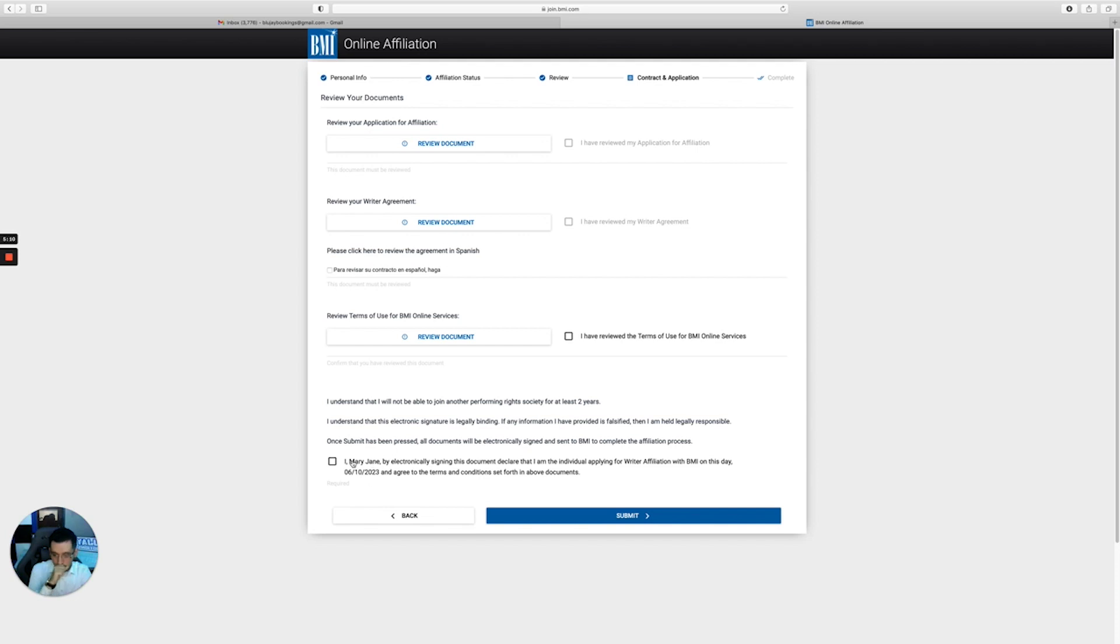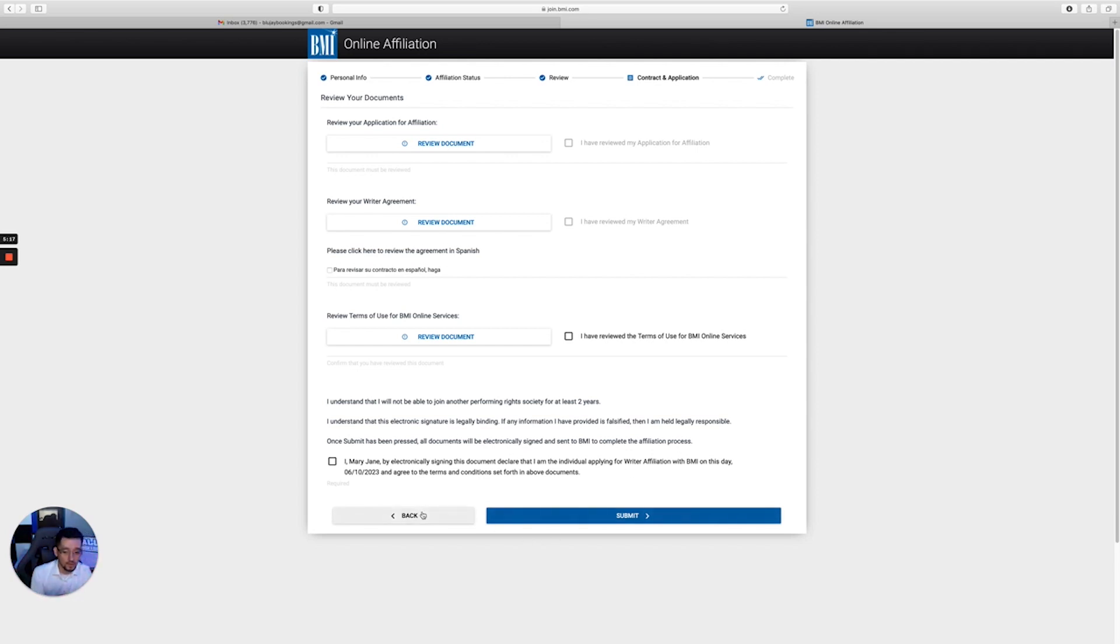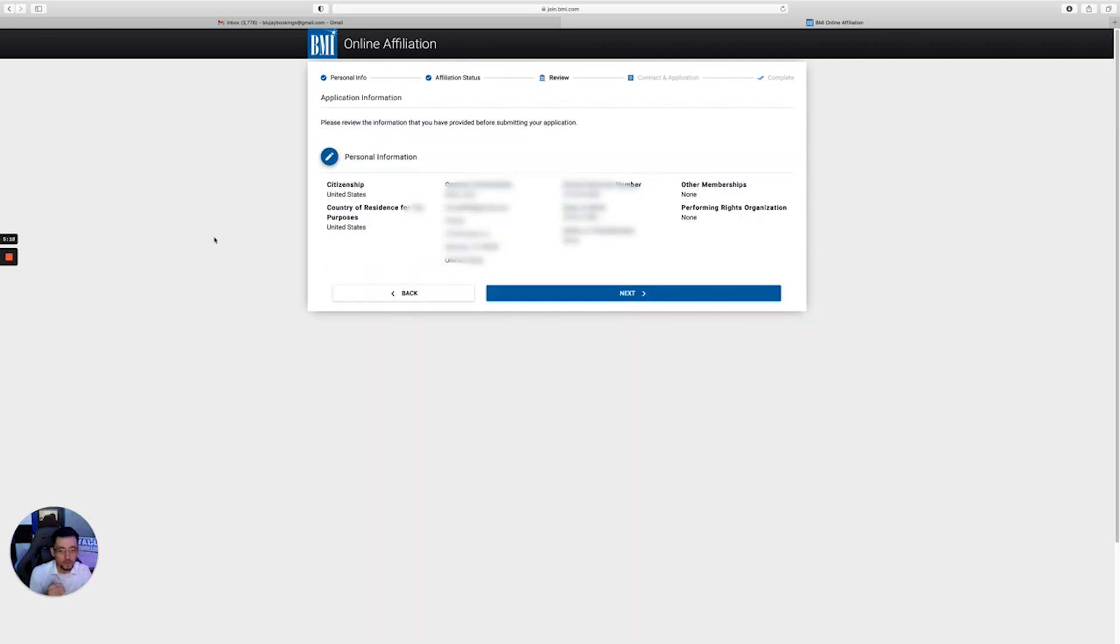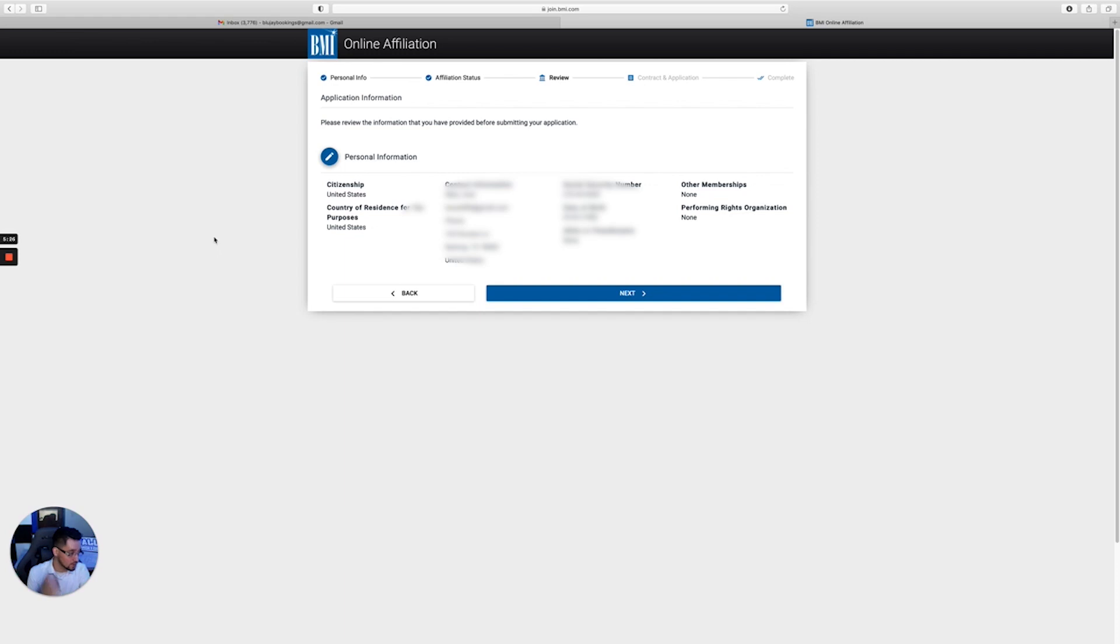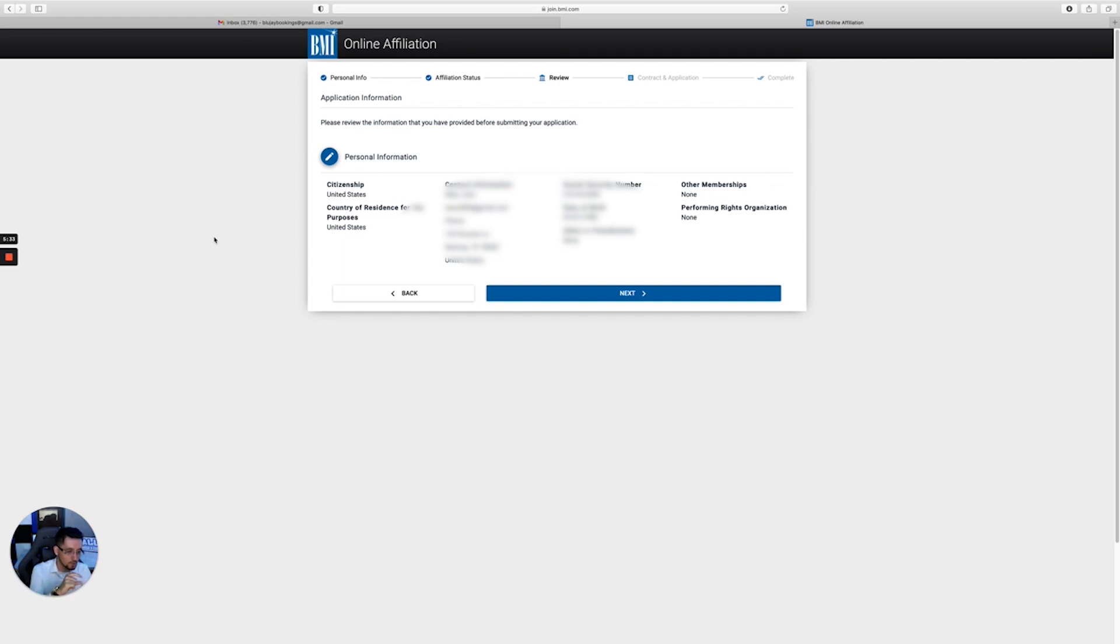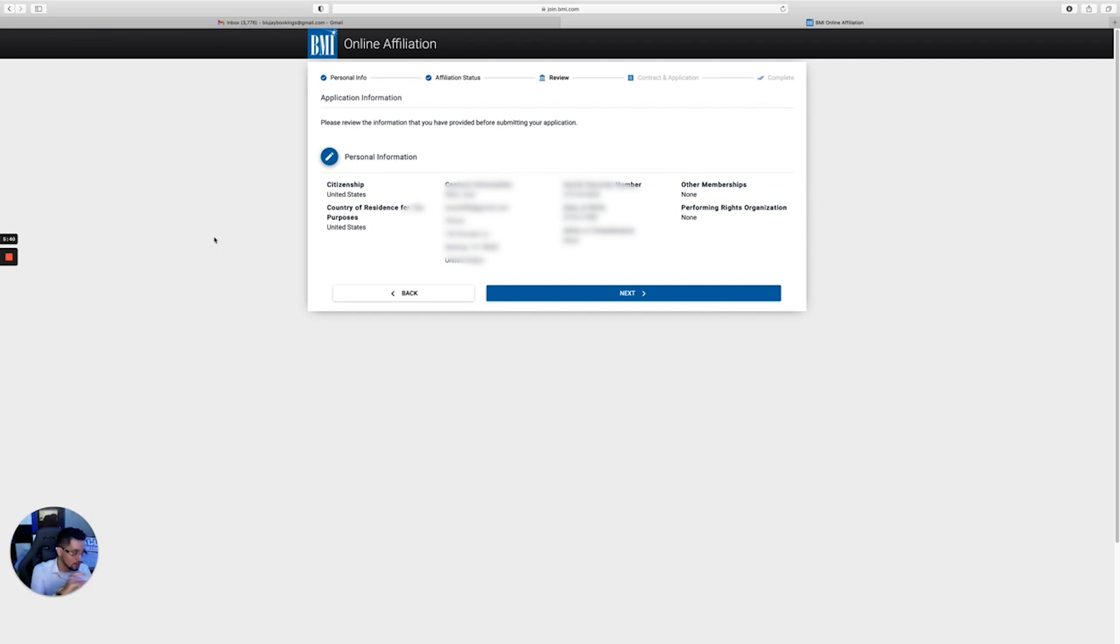Once you're done with that, you will hit submit. But for the purpose of this video, I'm not going to submit it. This is just to give you an example on how to do it. Once you hit submit, your application will be completed. You'll need to wait five to seven days or so for it to be processed, and then they'll send you an email with what's called your IPI number. That's basically your barcode, so if you ever do any music with anybody else, they'll be able to identify you using that IPI number.